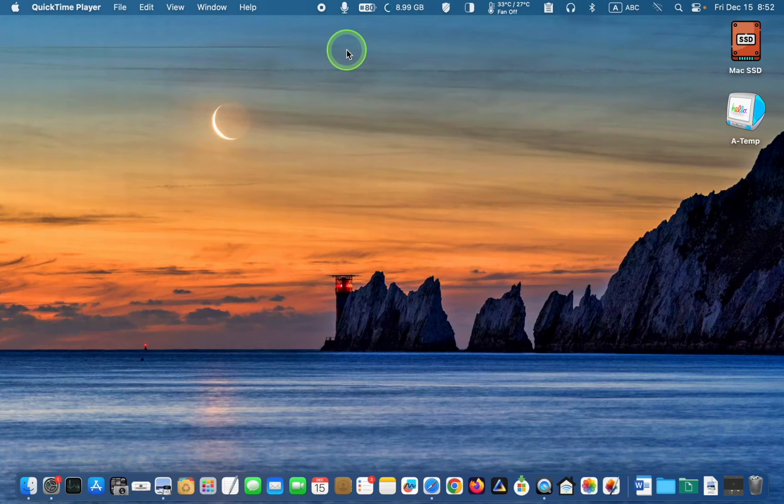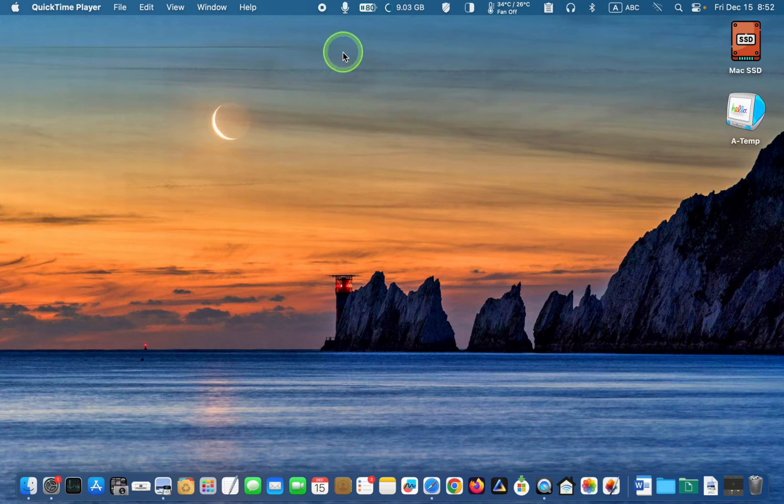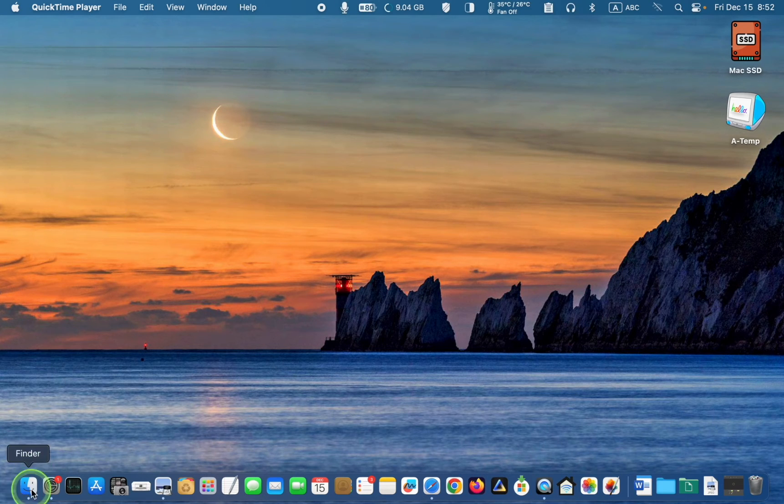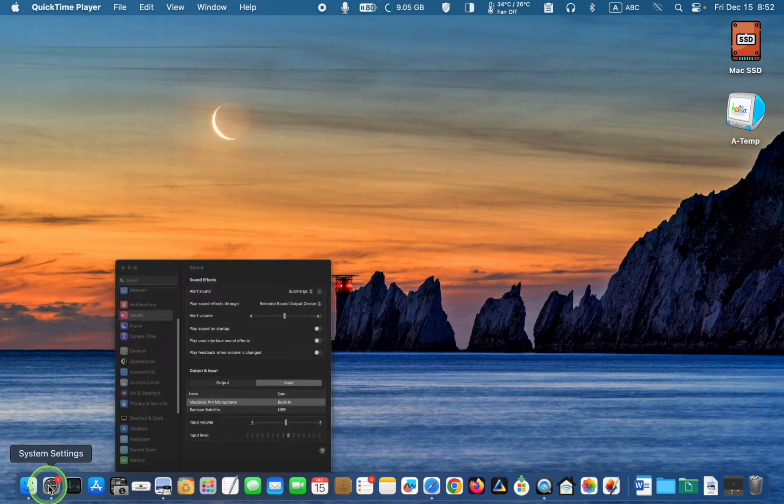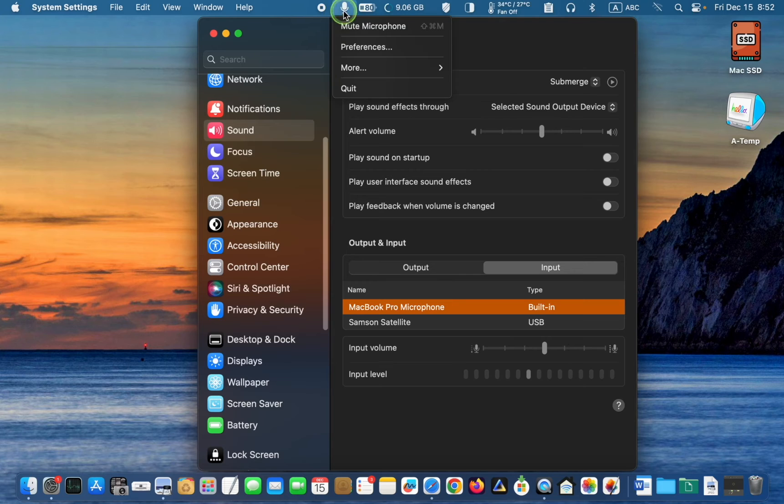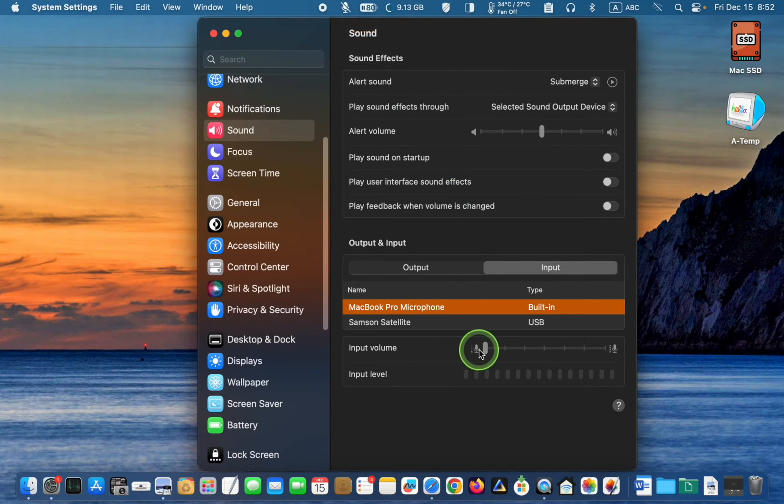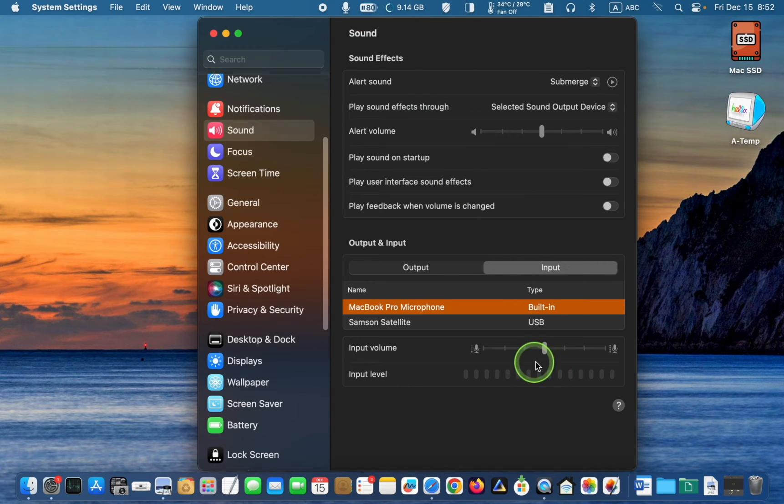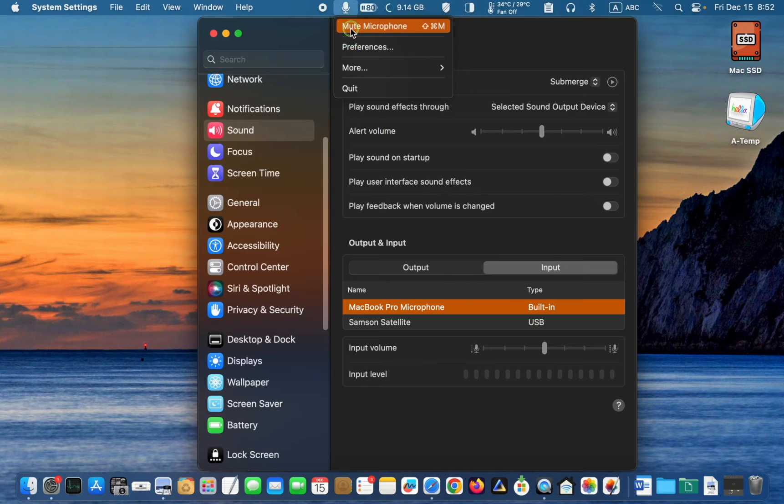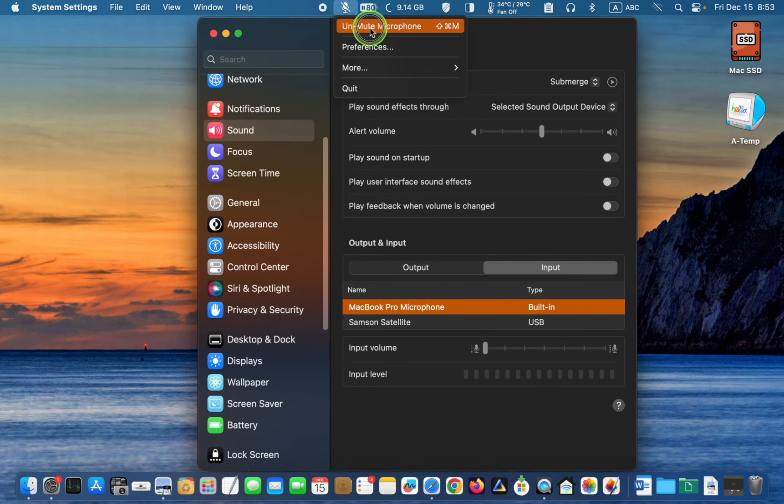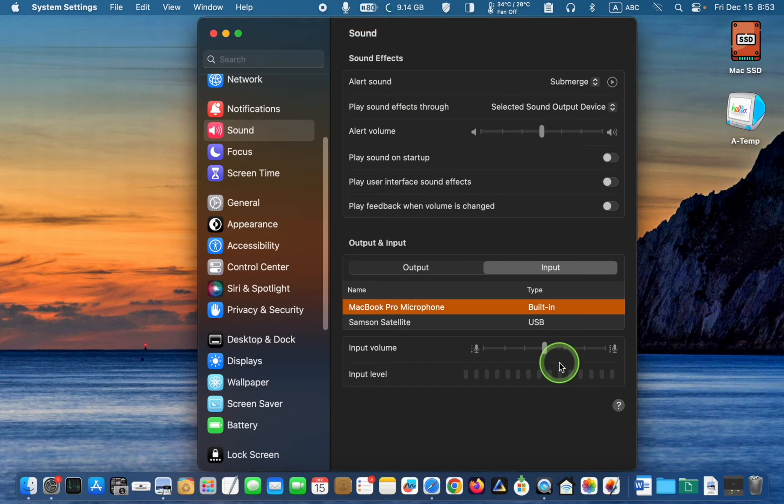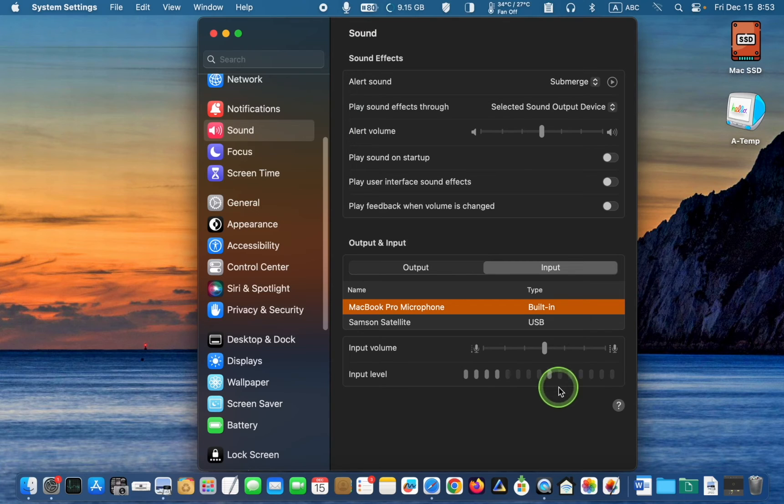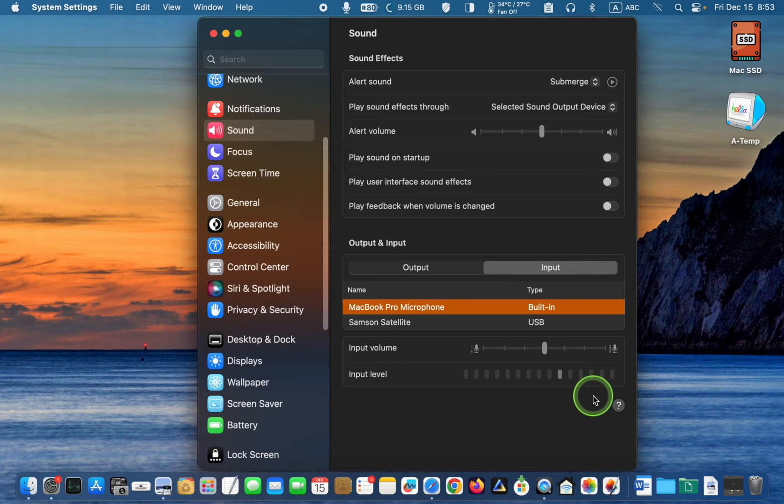Once open, its icon will appear in your menu bar. To mute your internal microphone, click the icon in the menu bar and select Mute Microphone. As you can see, the slider moves to the left, and when Unmute Microphone is selected, the slider moves to the right.